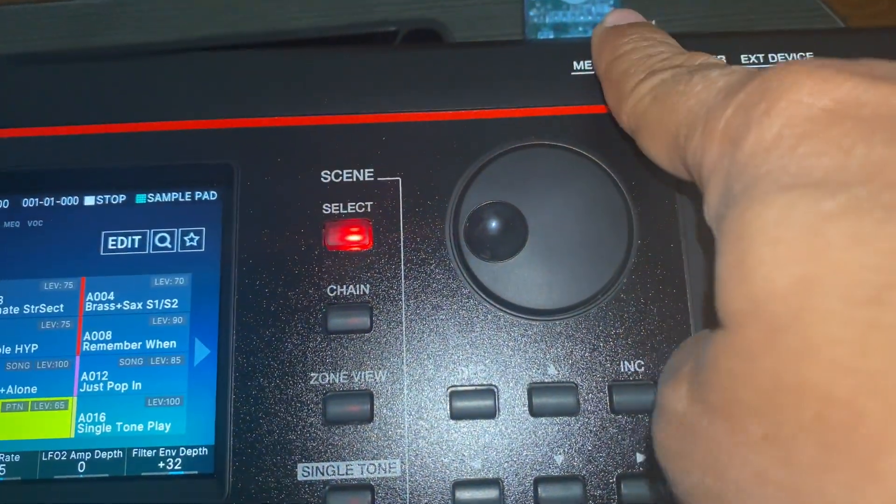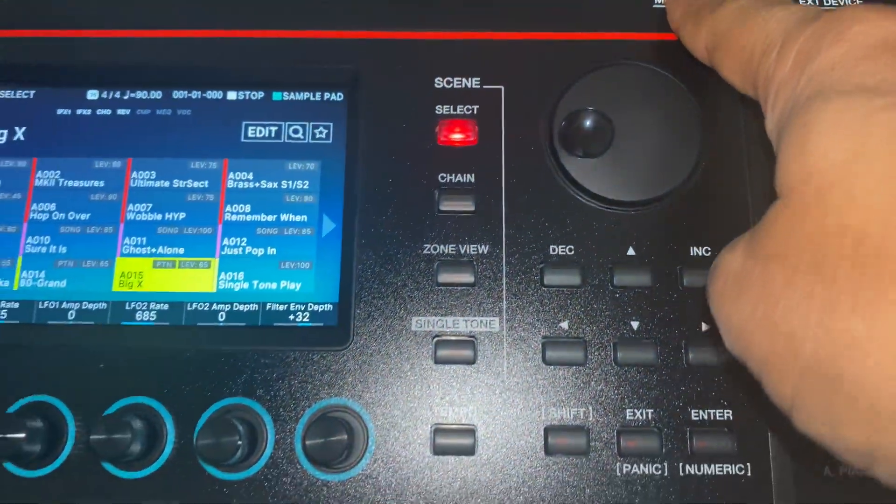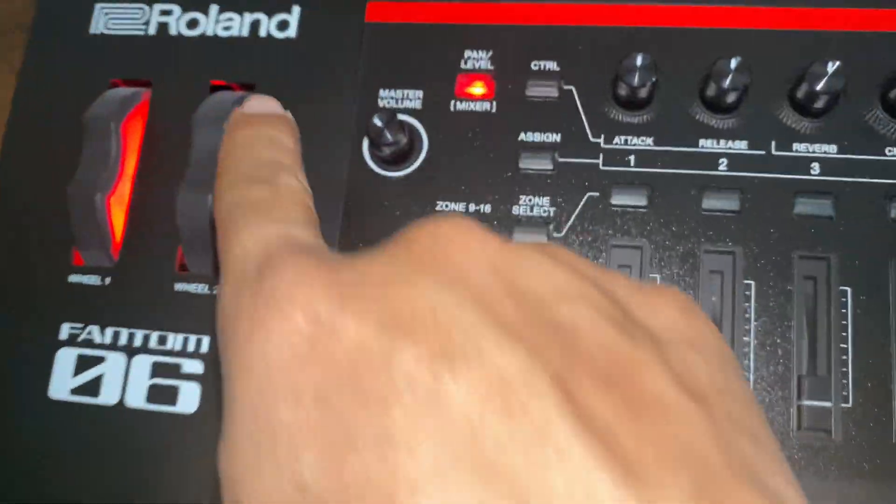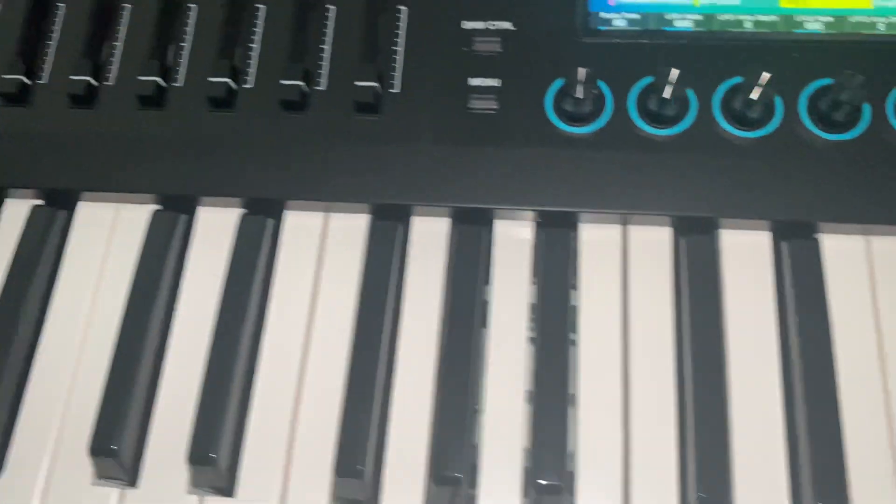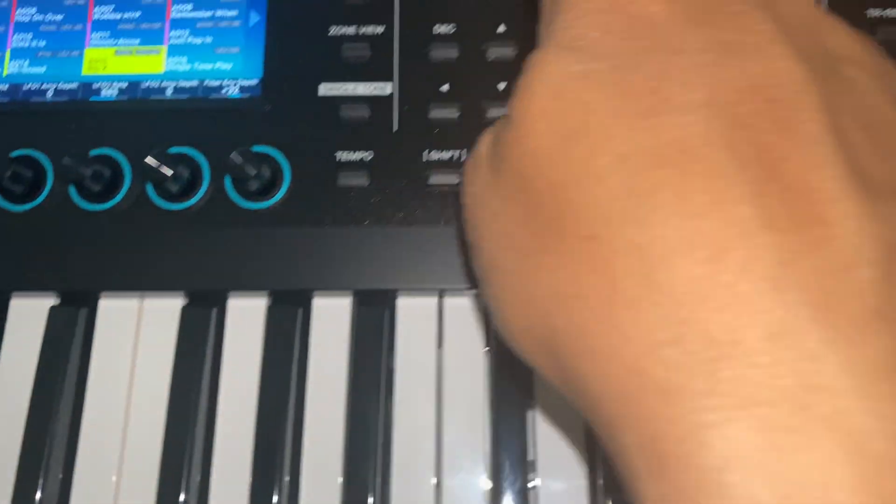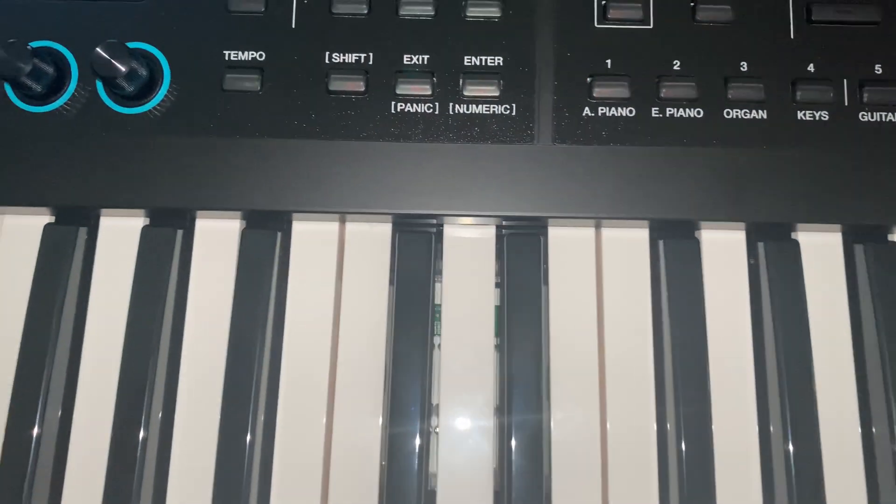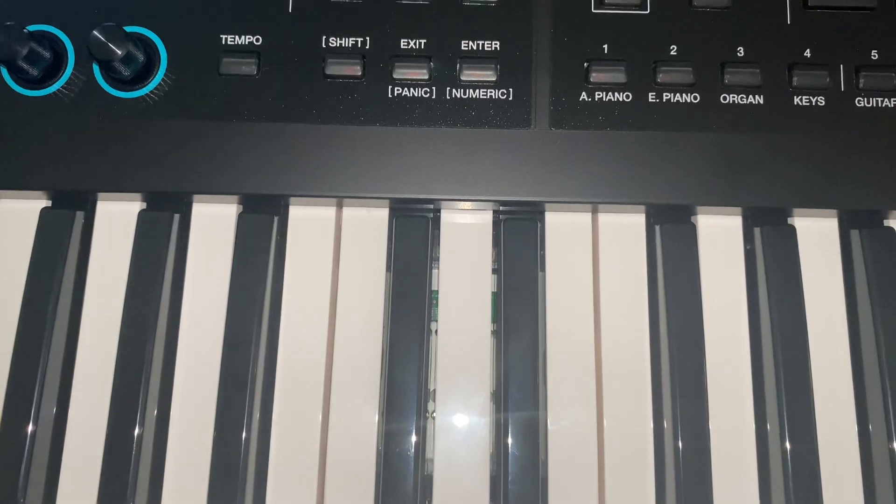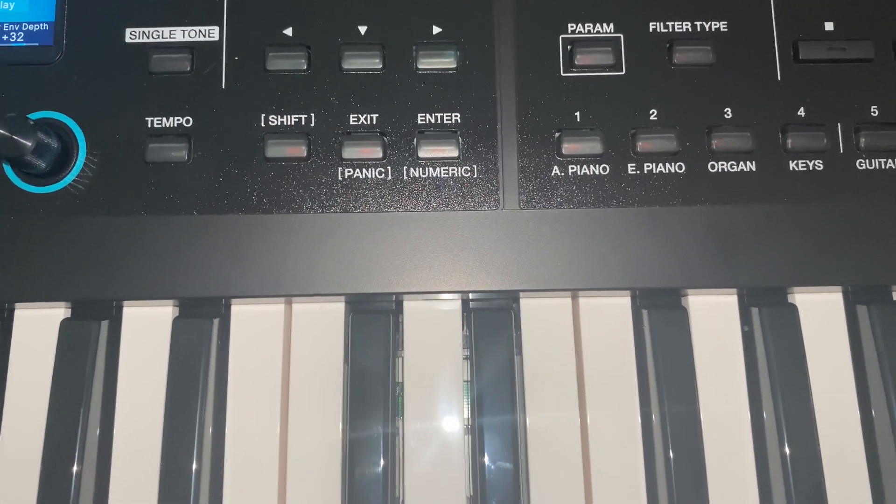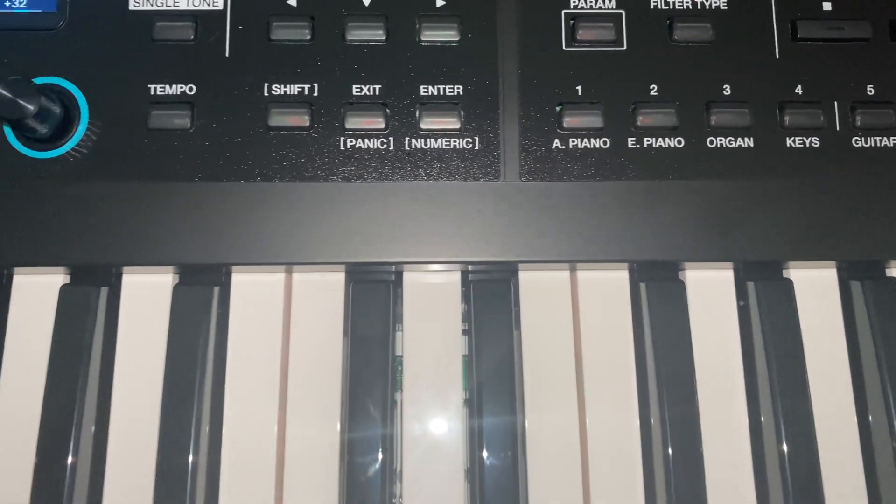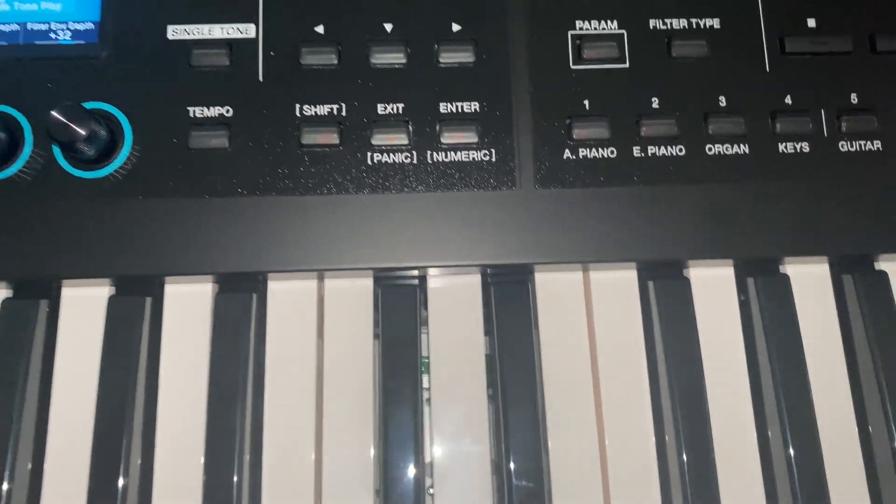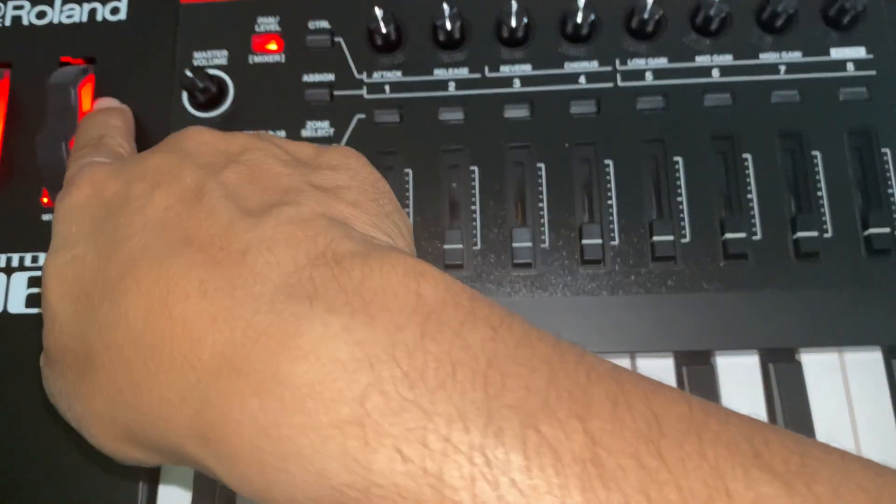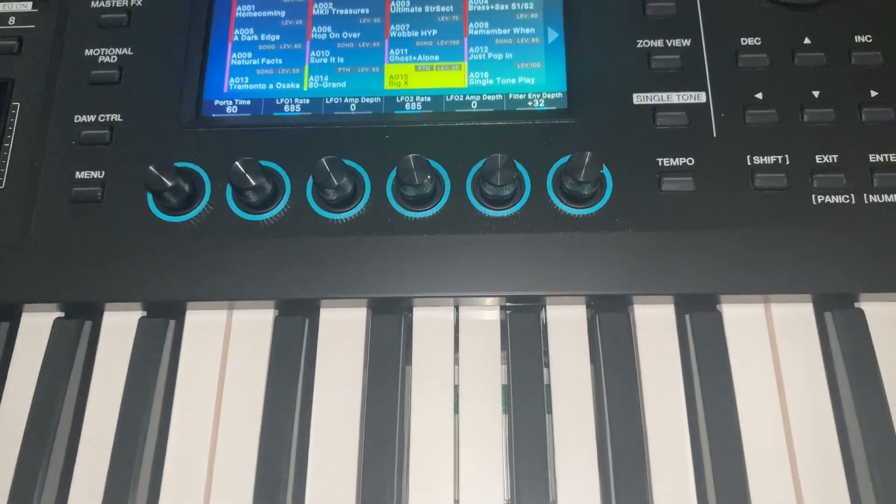So USB memory is formatted. But this Roland Phantom O6 will create two folders within your memory. One is Roland and the other folder name is external sample. So two folders are going to be created. This is for Roland Phantom O6. Thanks for watching.